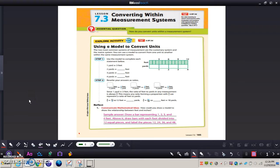In this video we're going to be taking a look at converting within measurement systems. You'll need to get out your GoMath book and turn to page 185, get out your math journal and a pencil. The essential question we'll be taking a look at is how do you convert units within a measurement system. We've taken a look at ratios in the previous lessons and we're going to apply that in lesson 7.3.